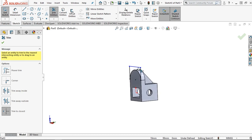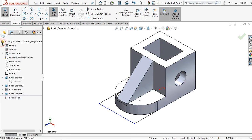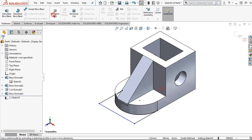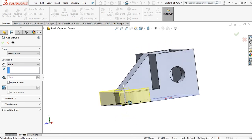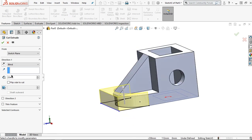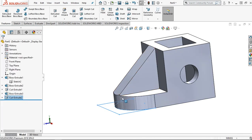Press Ctrl+7 to change to the isometric view, then apply. For the next step, click features and extrude cut. Set the value to 22 millimeters in the dialog box, then apply. It will cut this part from the body.